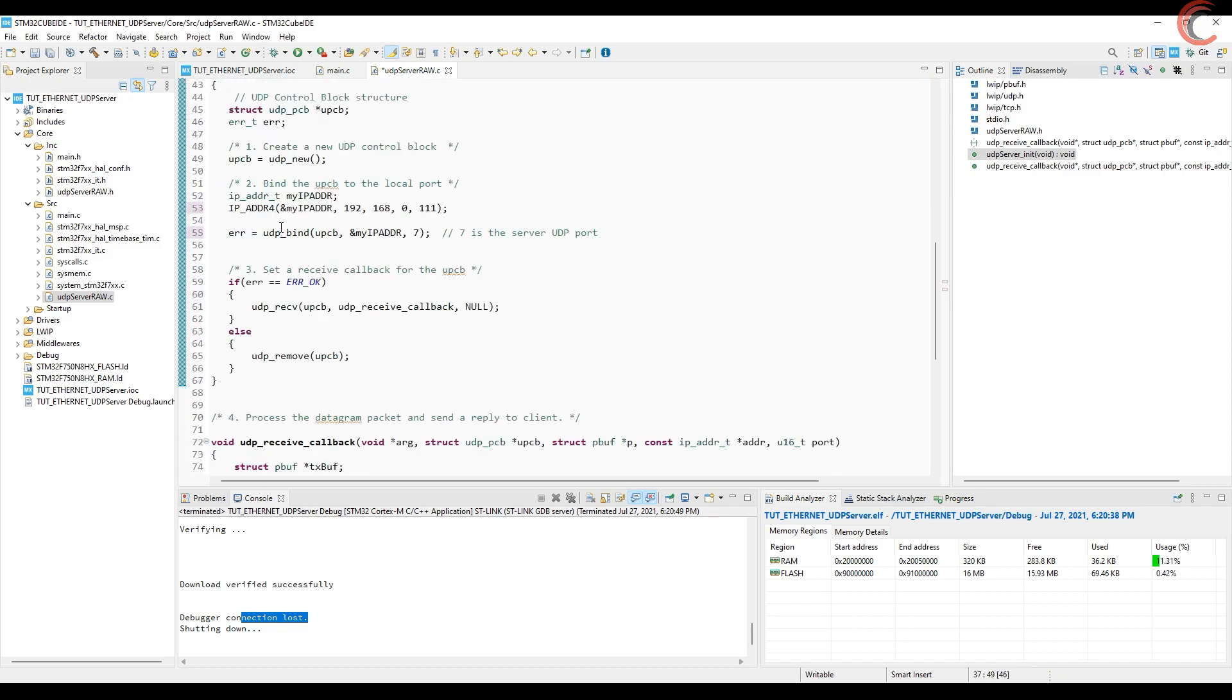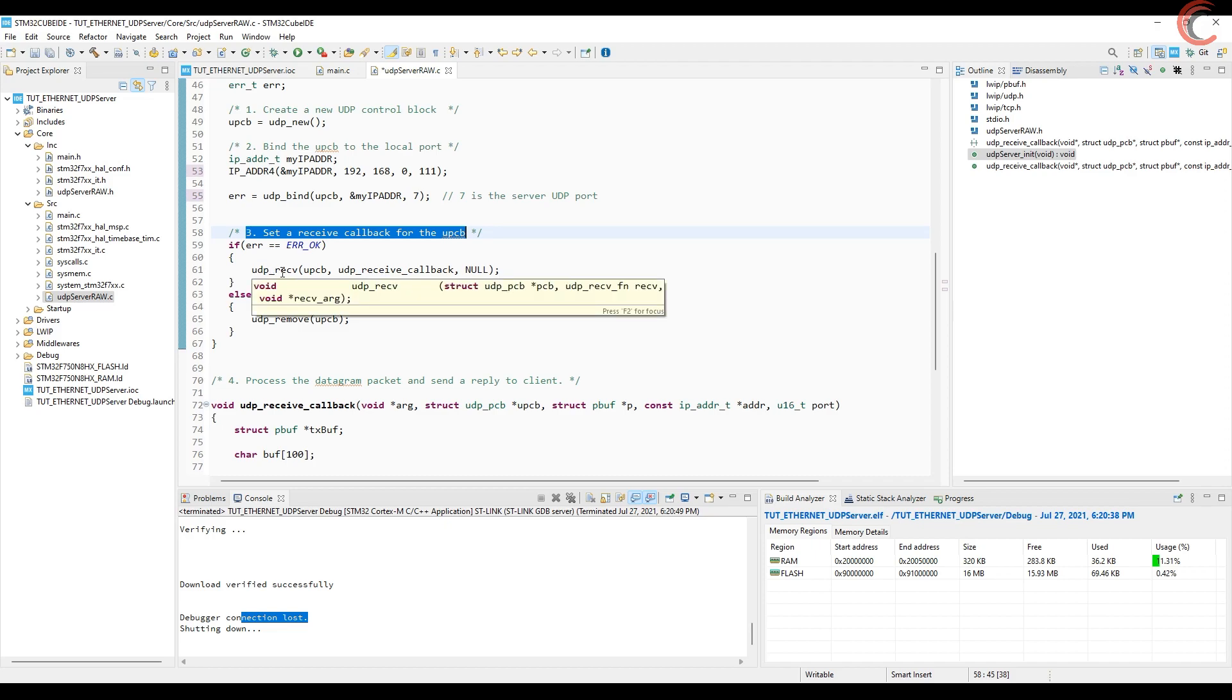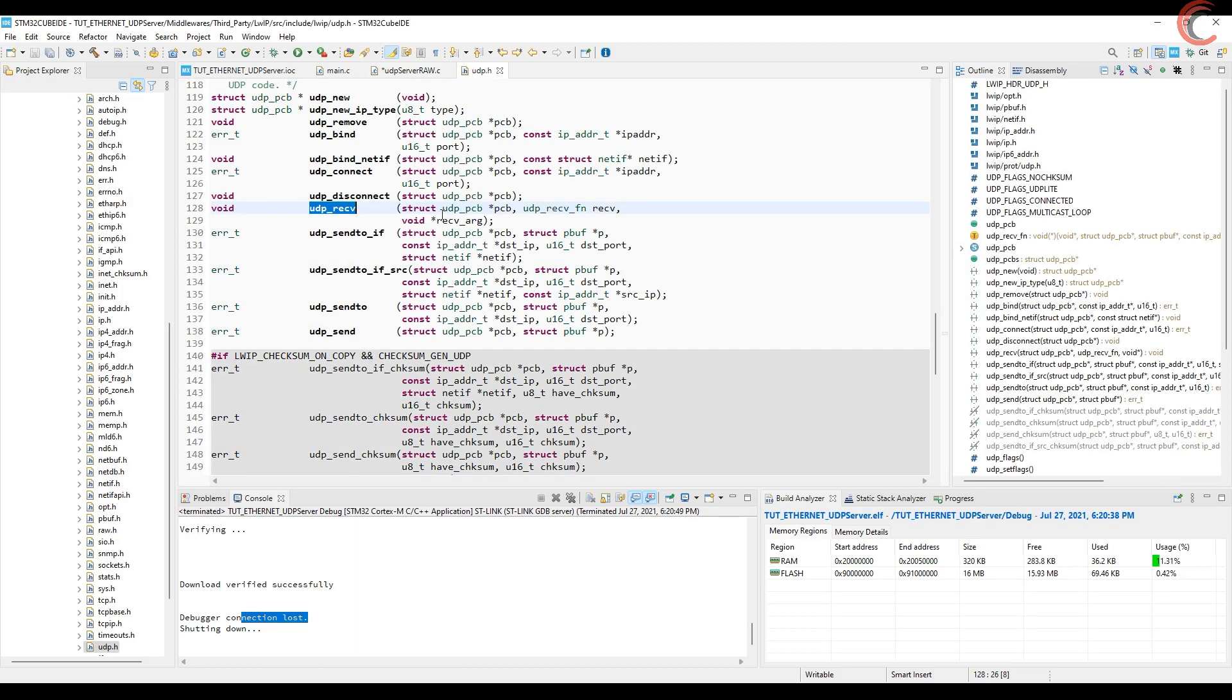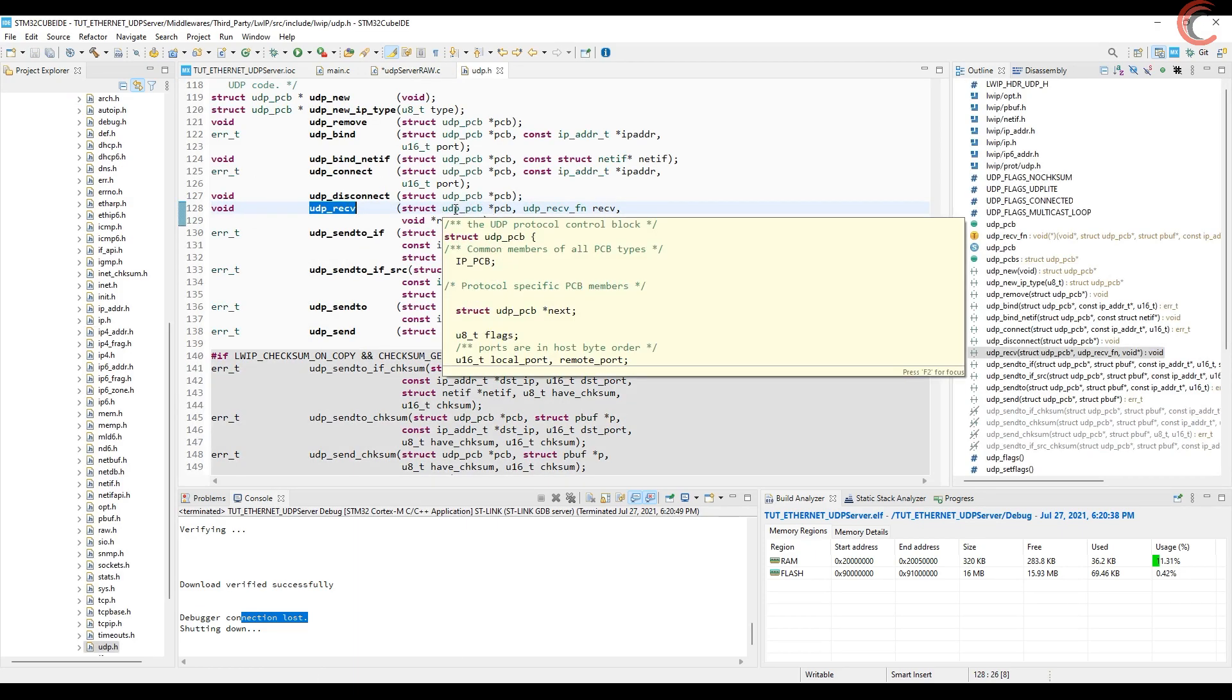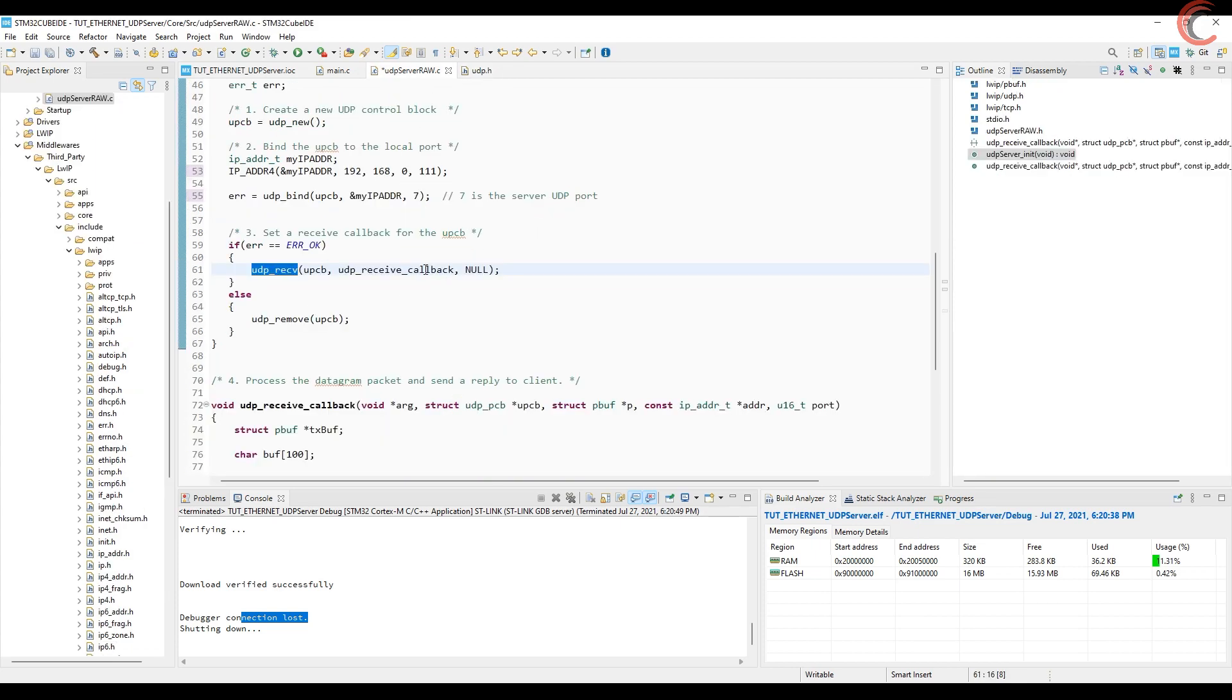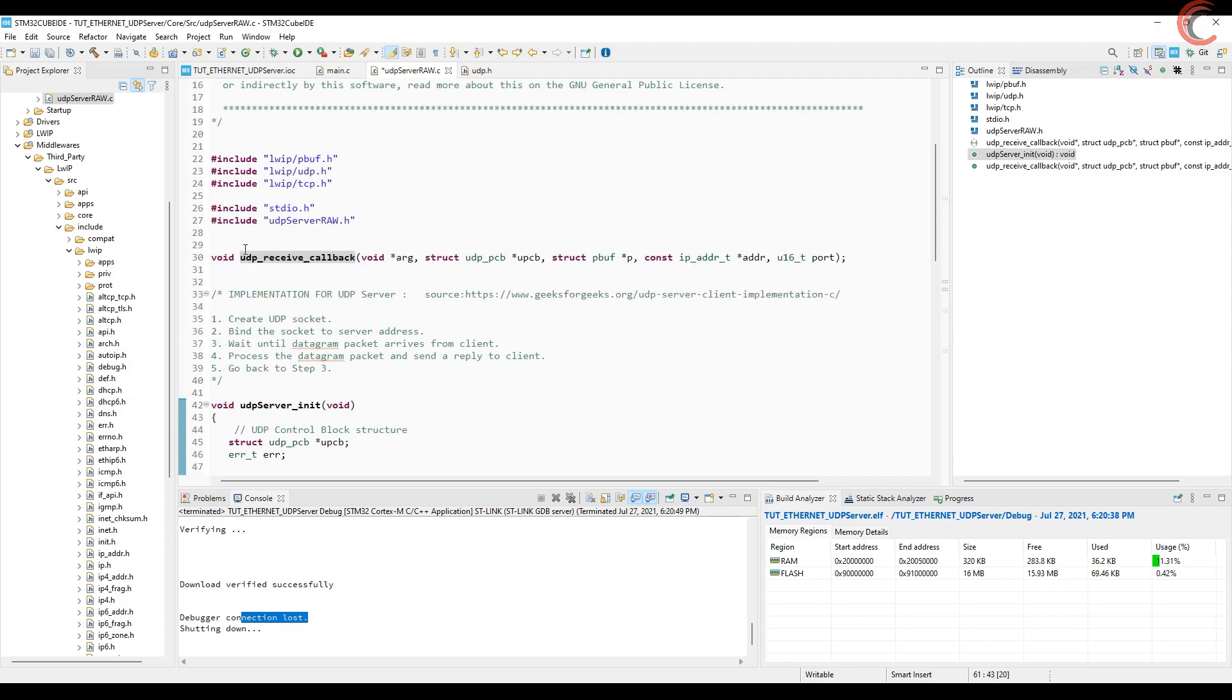Next we need to wait for the packet to arrive from the client. To do this, we can set up a receive callback, which will be called whenever a client sends something. If we check out this function, it takes the control block as the first parameter, and the second parameter is the receive function. This receive function is our receive callback, which has been defined here.